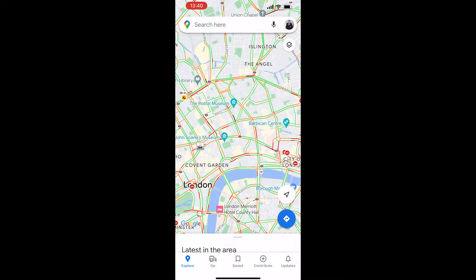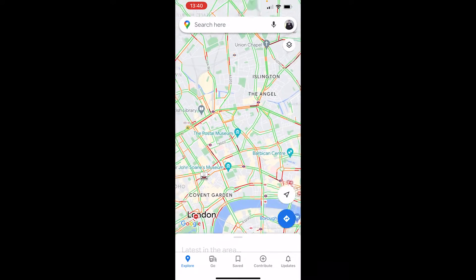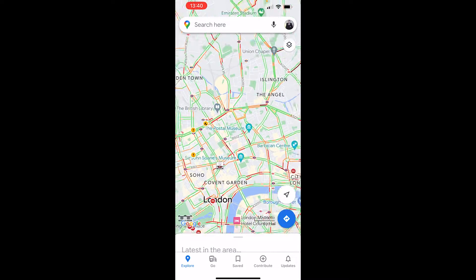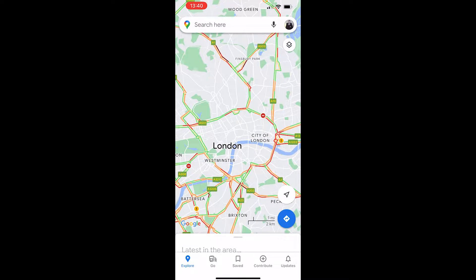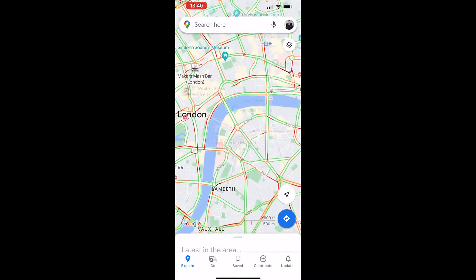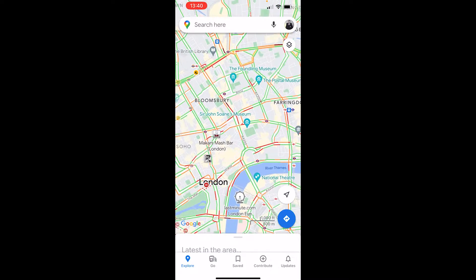In this video I'll show you how you can use Google Maps Street View on your phone. I've opened up Google Maps and I'm in London, but you can search for any location using the search bar.